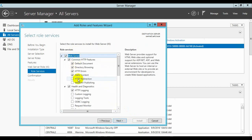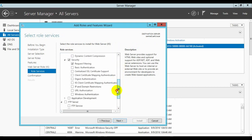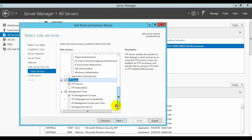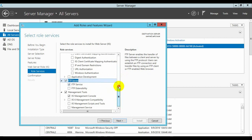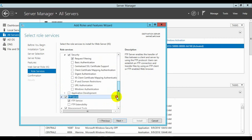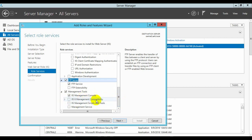Web server — select what types of web services you want. Default services are already selected here. If you want FTP web hosting then you have to select the FTP server option. You will see HTTP features, FTP features, and other tools including the management console.